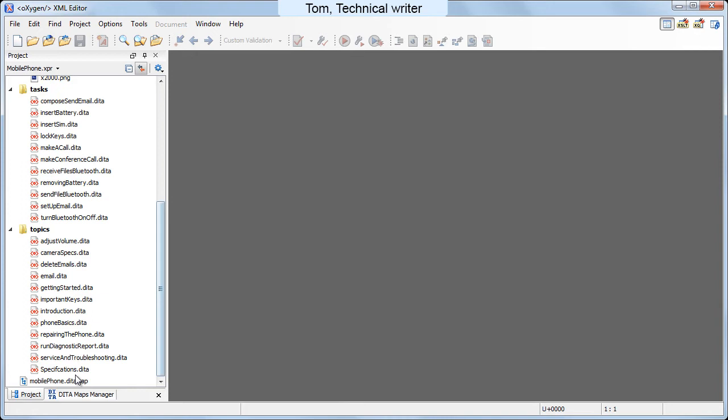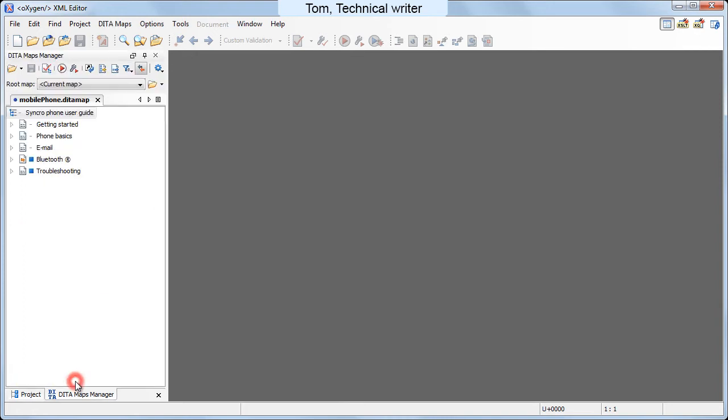Oxygen automatically saves all these settings at project level to allow sharing them with the other members of the documentation team. The data topics are organized in a data map and covers the basic description and usage of the mobile phone models.